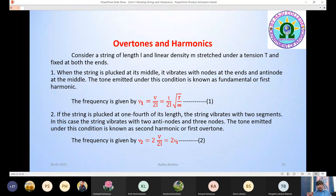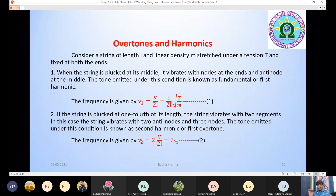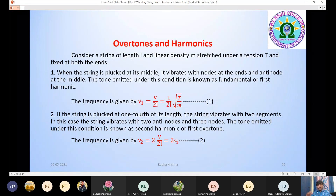The frequency in this case — if the string vibrates with two segments, meaning two antinodes and three nodes — is called the second harmonic or first overtone, and the frequency is given by ν₂ = 2·(v/2L) = 2ν₁.